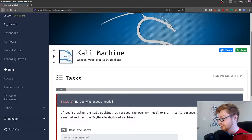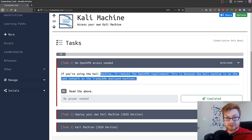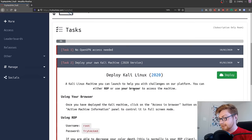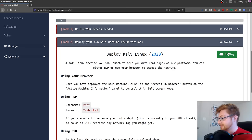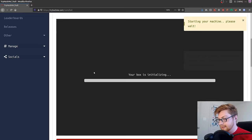Let me show you that Kali machine. This is only something that you could spin up if you have that subscribed rendition of try hack me. I think this is a really cool perk. If you're using the Kali machine, you don't have to bother connecting with the VPN because the machine already lives inside that try hack me network.